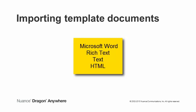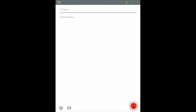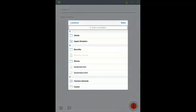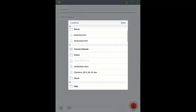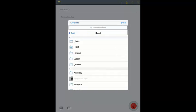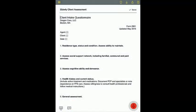To get started, save your document to a cloud storage service that you can access from your mobile device, such as iCloud or Google Drive. In Dragon Anywhere, access the import tool from the toolbar. Pick the cloud storage service where you saved your document, and then navigate to the folder containing the document. The document will be imported into Dragon Anywhere.